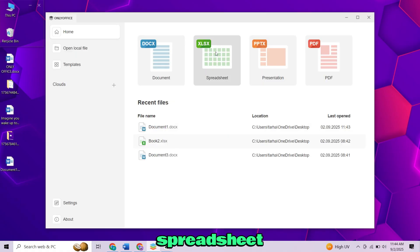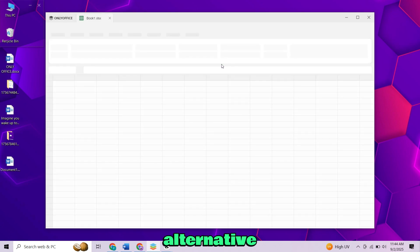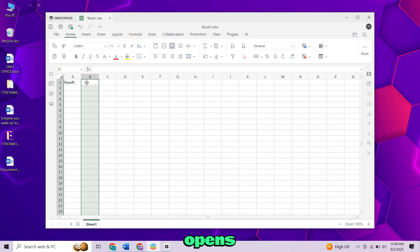Now click on Spreadsheet. This is your Excel alternative. It supports all major functions and formulas, and also opens Excel files without any issue.